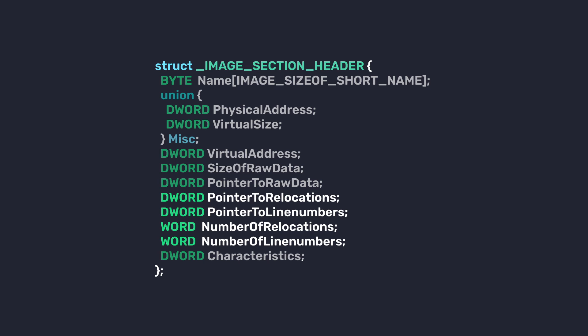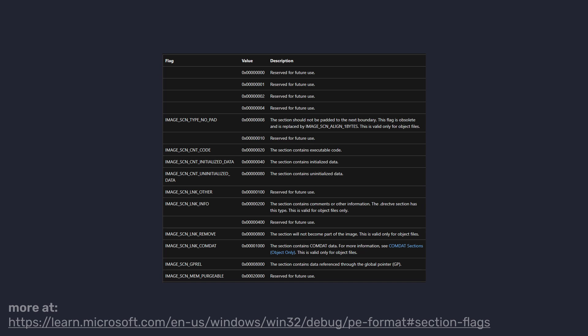The next four members are deprecated, so we're not even going to talk about them. Finally, we have Characteristics. This describes various attributes of the section. It indicates whether the section is executable, readable, writeable, contains code or data, and other characteristics that influence how it's treated by the loader. You can see the full list here and the link to the list. And that's it for this video. Thank you for tuning in. We'll see you again next time.